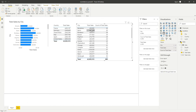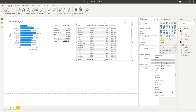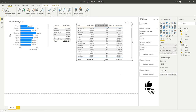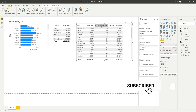Now we've got total sales amount and count of sales, let's also add average sale amount. We can bring total sales in a third time and this time select average. We now have the average sale value, which in essence is total sales divided by the number of sales — but this built-in functionality gives us that figure straight away without having to do any manual calculations.